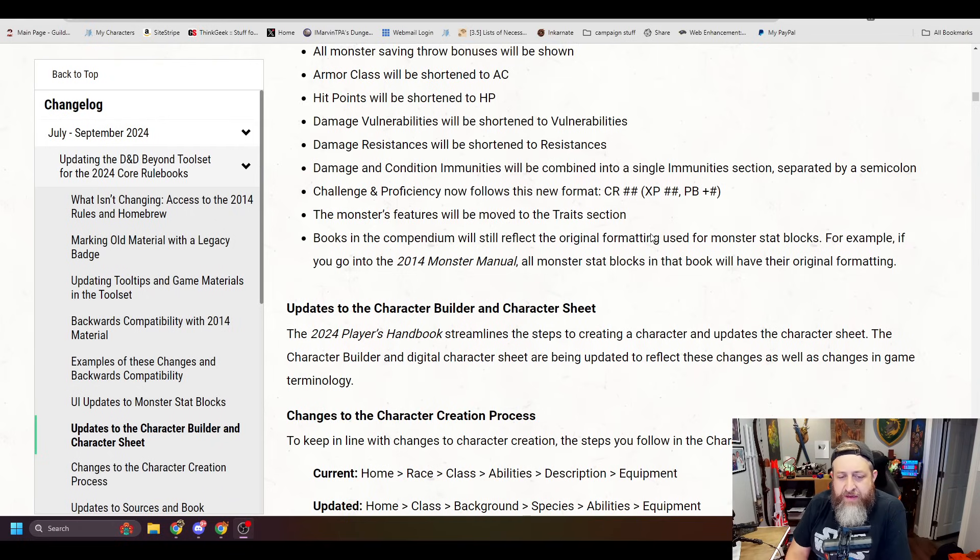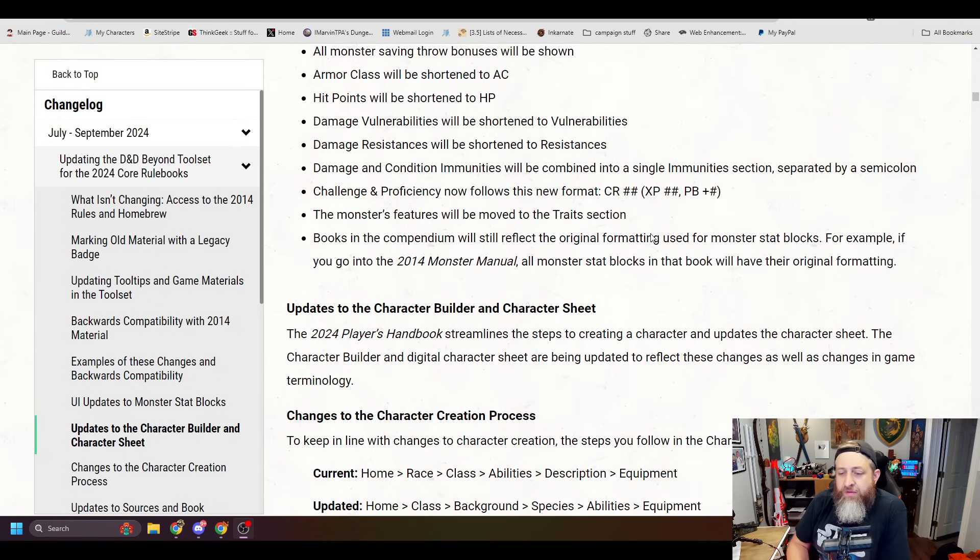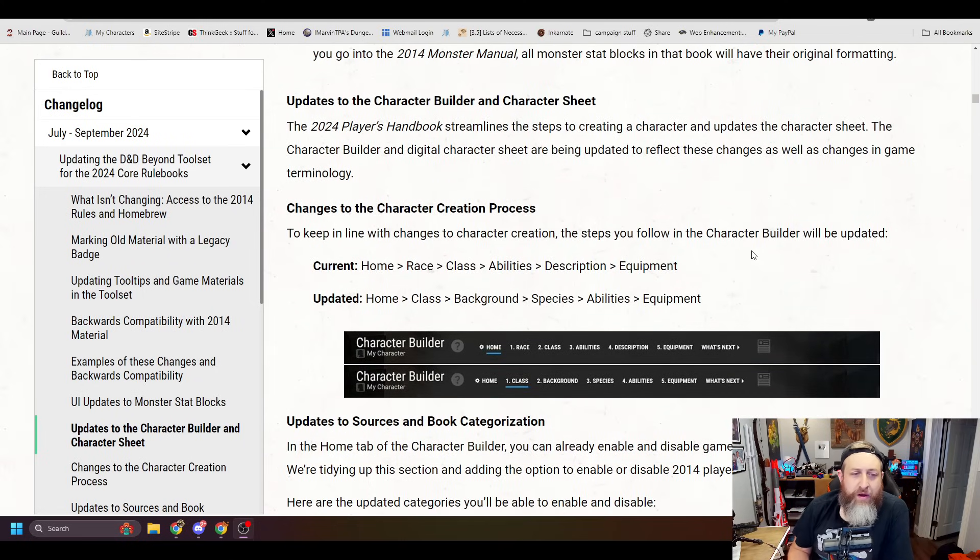Books in the compendium will still reflect the original formatting used for monster stat blocks. For example, if you go into the 2014 Monster Manual, it'll show the original formatting. Updates to the character builder and character sheet.